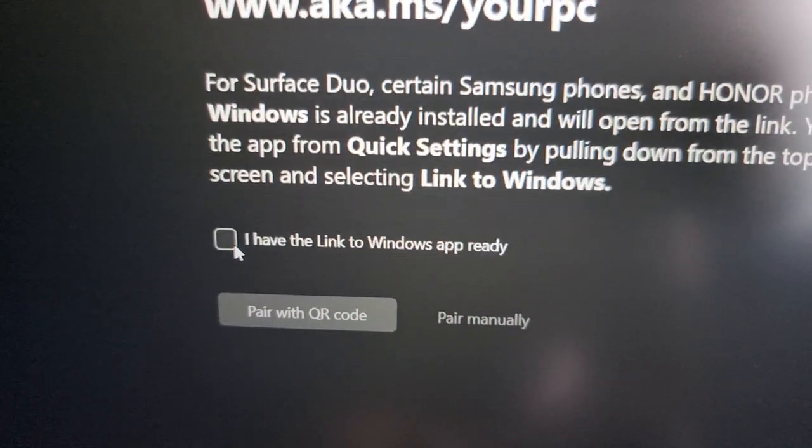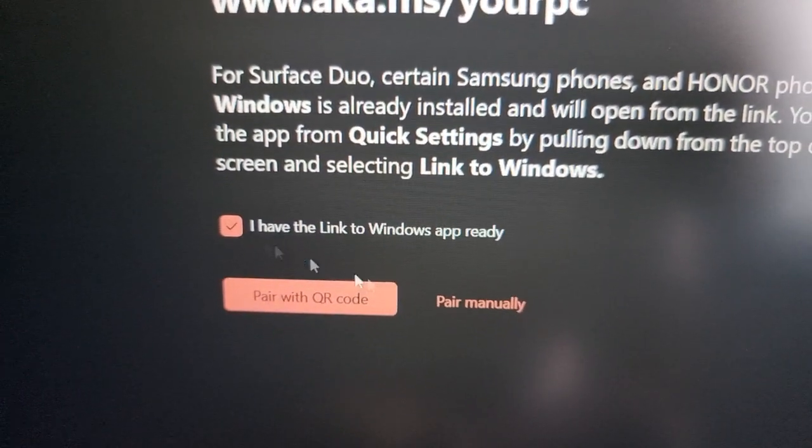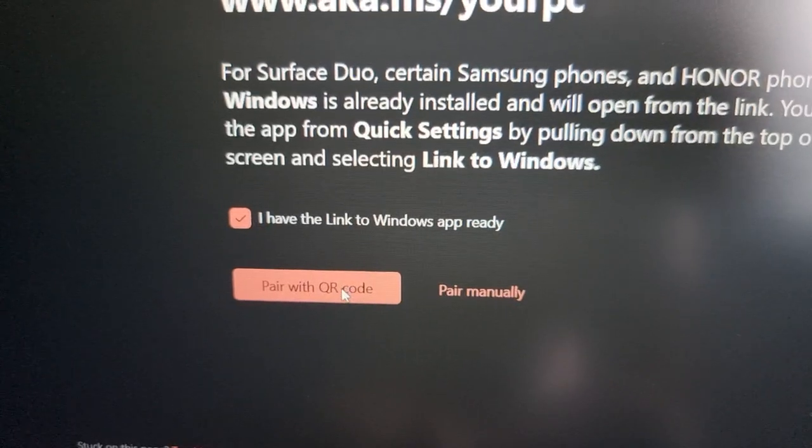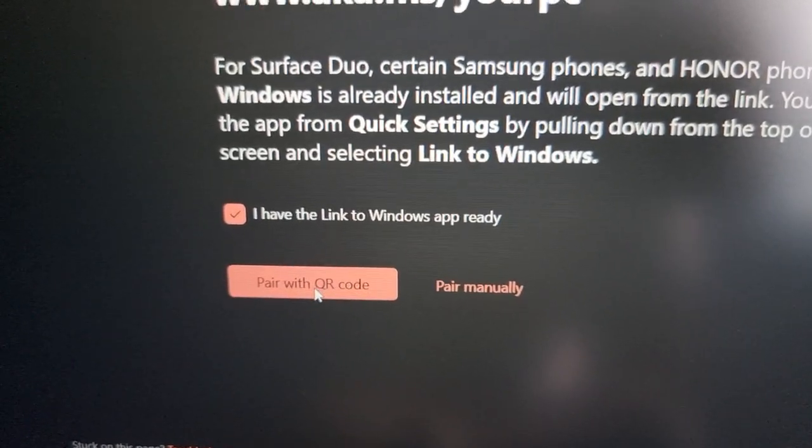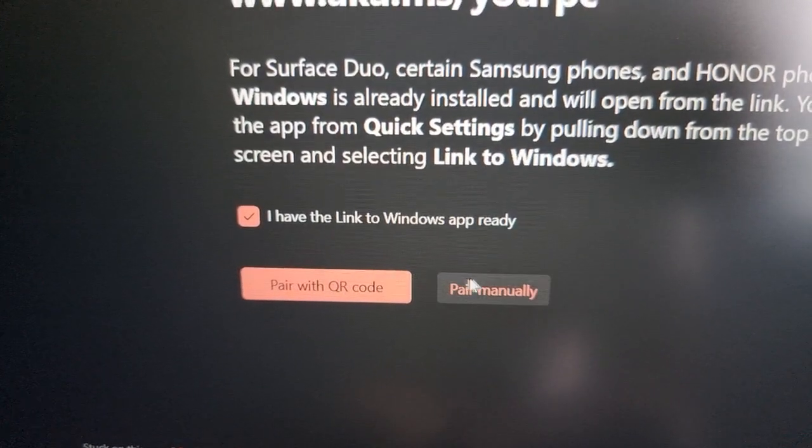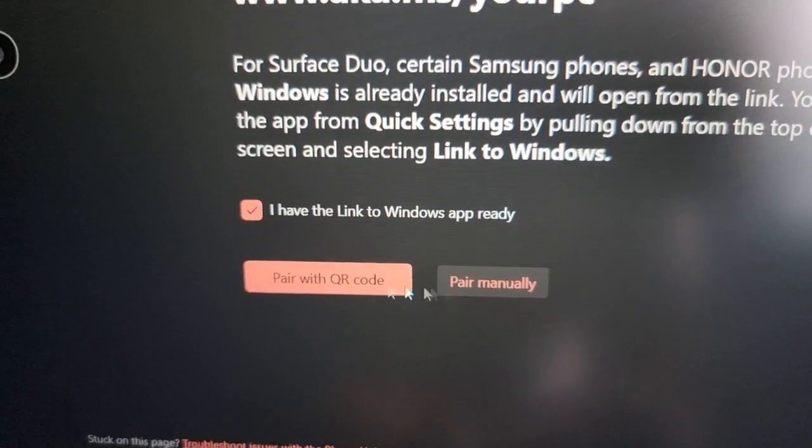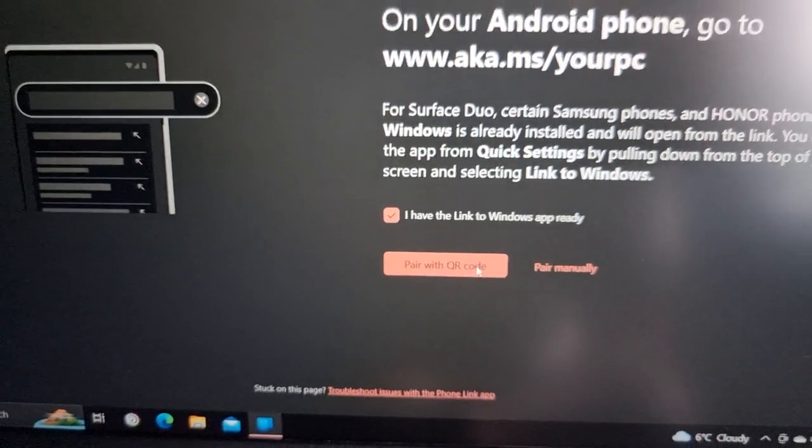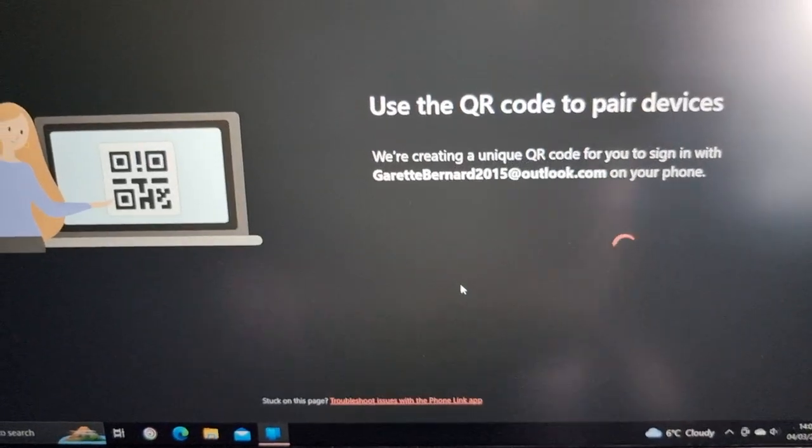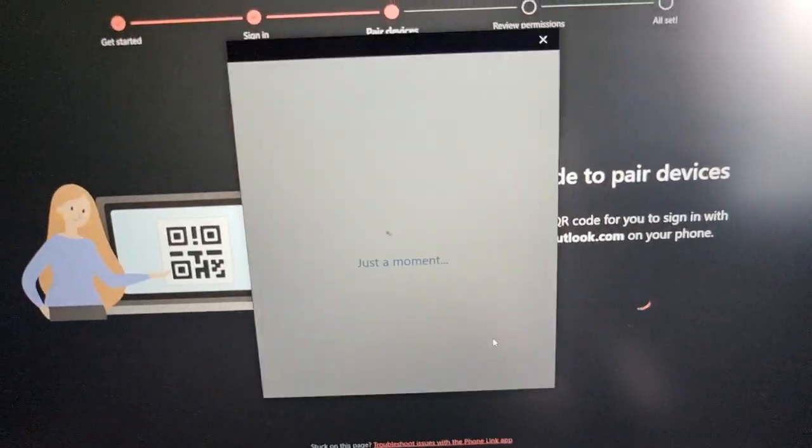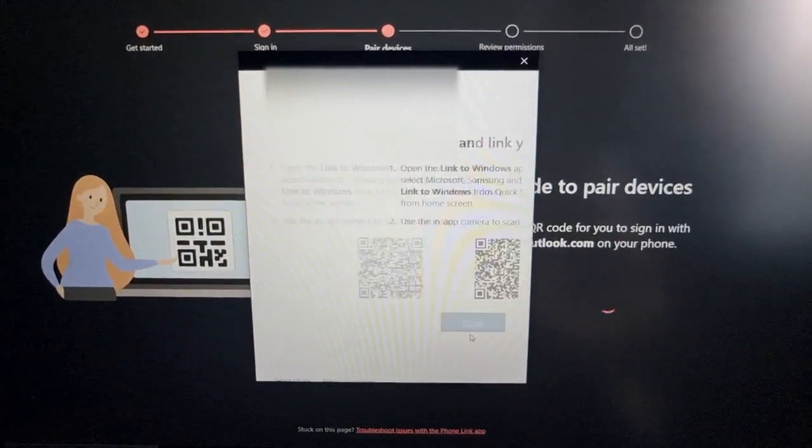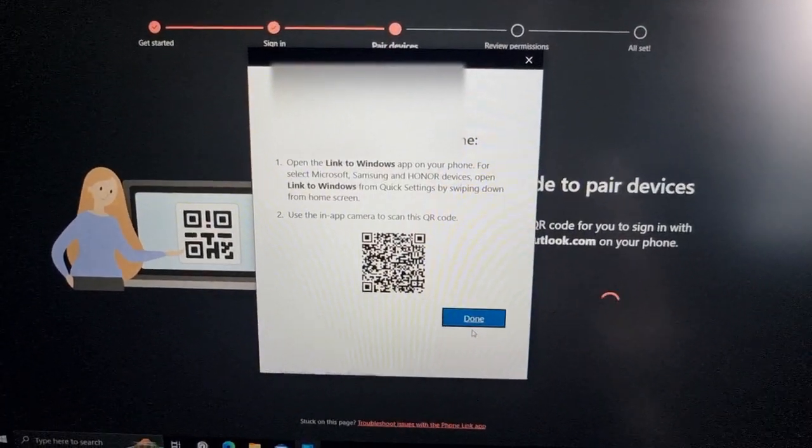Use your Android phone from your PC. Get started. Select I have the Link to Windows app already. Here you can pair with QR code or you can pair manually. I'm gonna pair with the QR code.